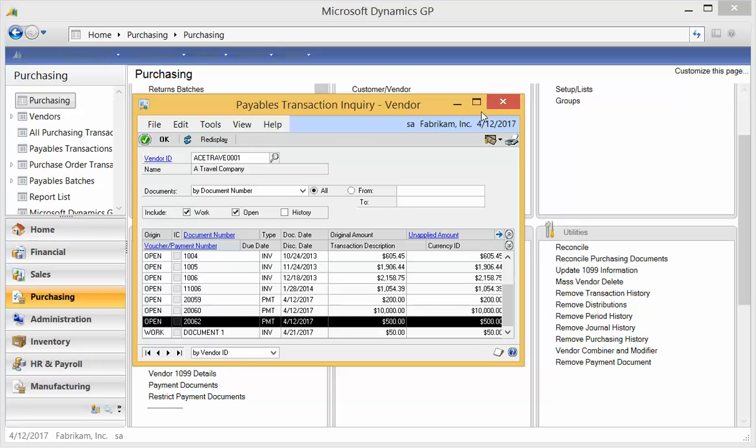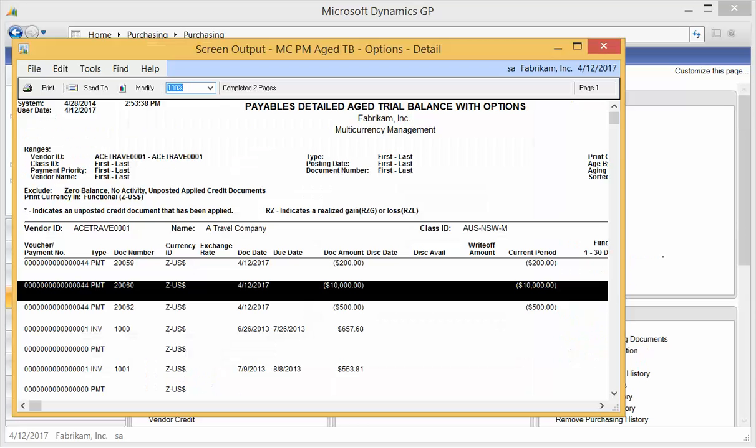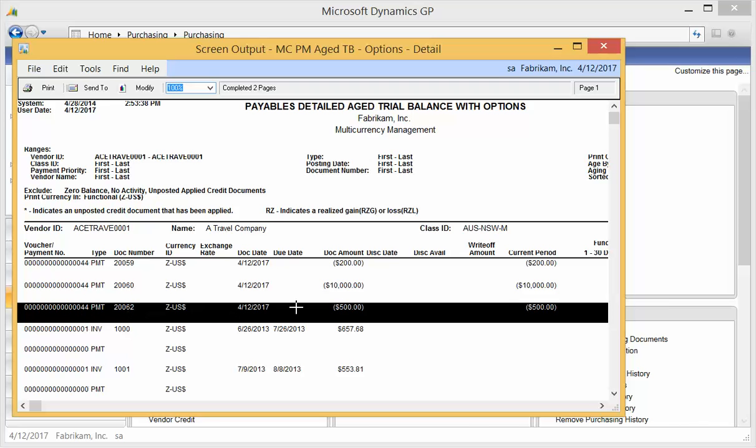Now if you do go into the apply screen, you will be unable to apply this payment. So that's a good thing. The other thing is on all your trial balance reports, you will see that payment as though it's an unapplied payment. Here's my $500 payment. It's showing up on my aged trial balance.